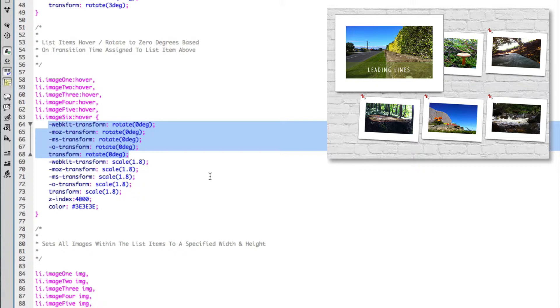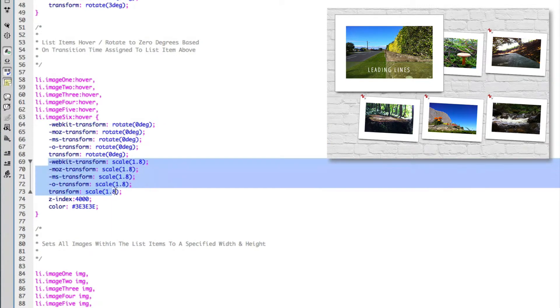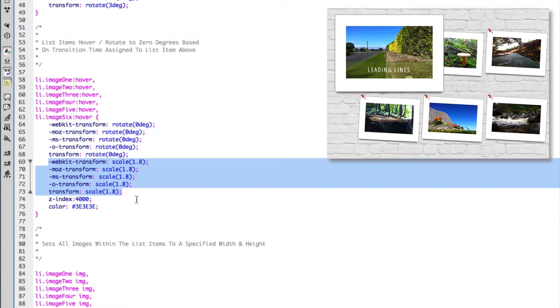And just below that, we're actually scaling up the image, taking the image from its original size to 1.8 of its original size. So it's basically lifting the image off the page.